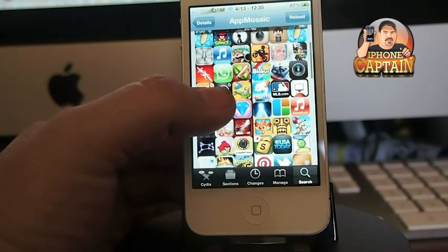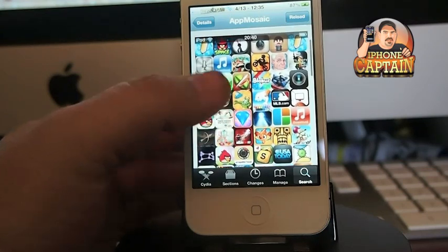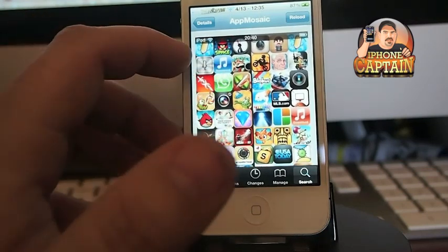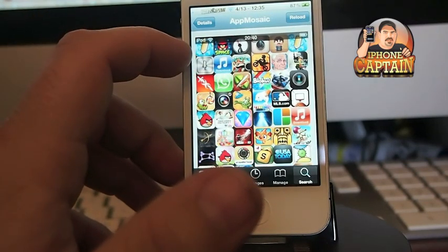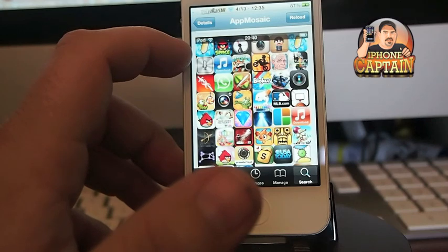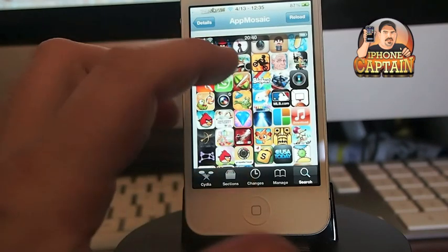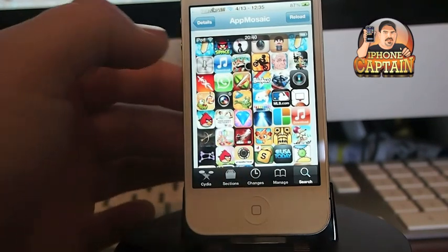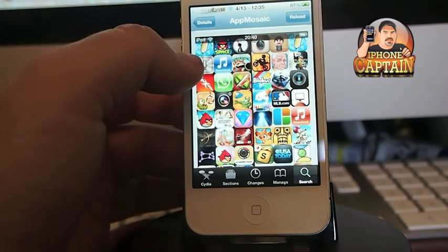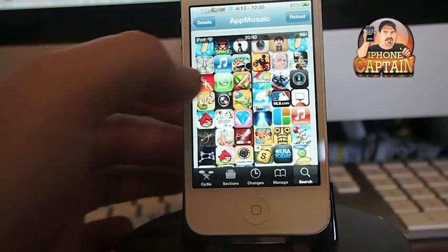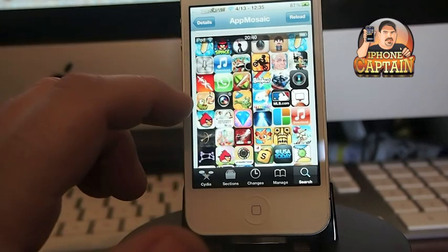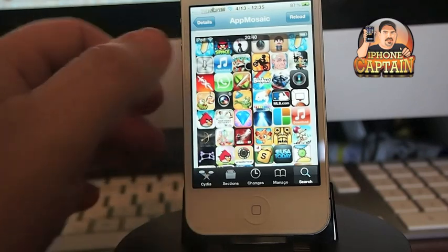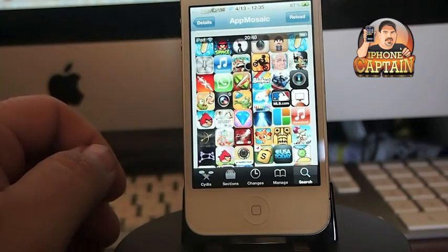You can see right here what it does. It categorizes the paid and free apps on the left and right, and you can tap the little icon of the different applications to download directly to that application.